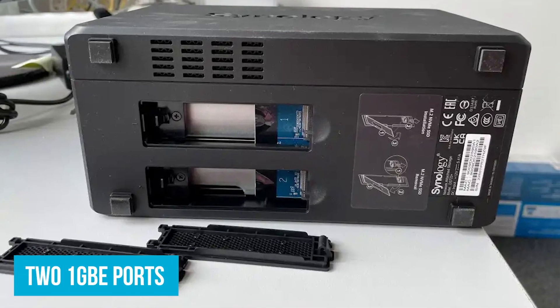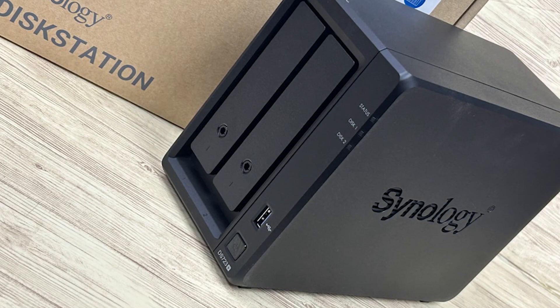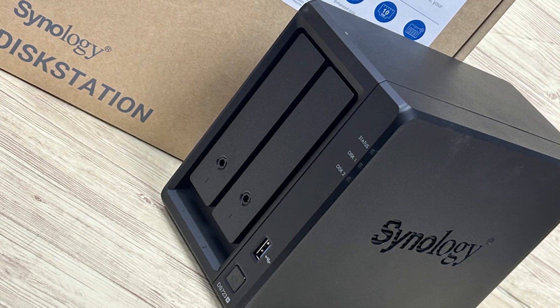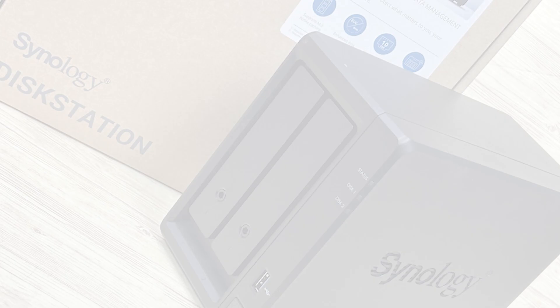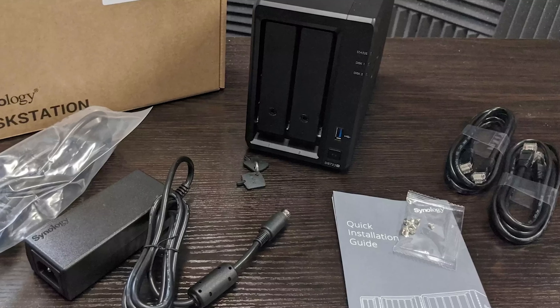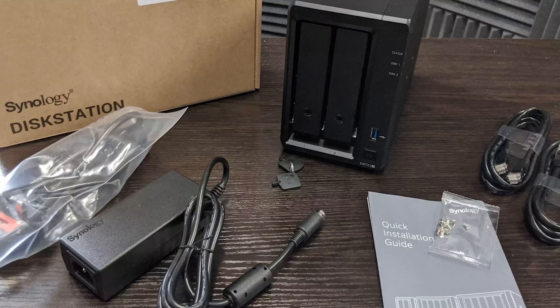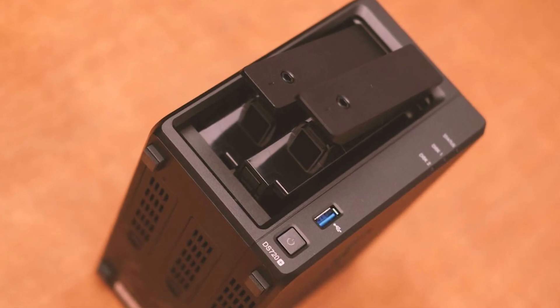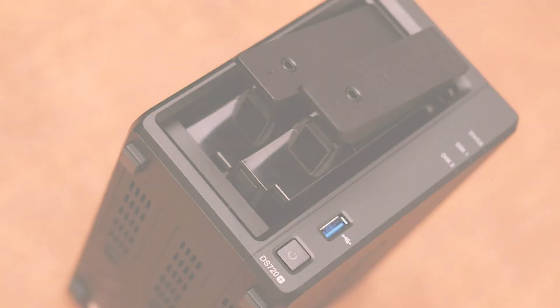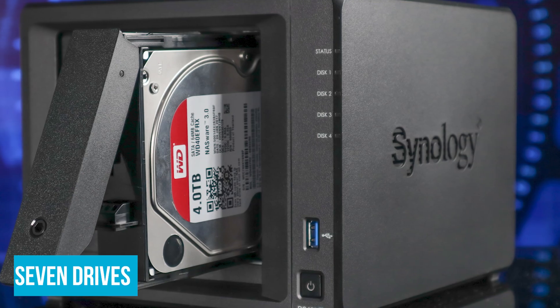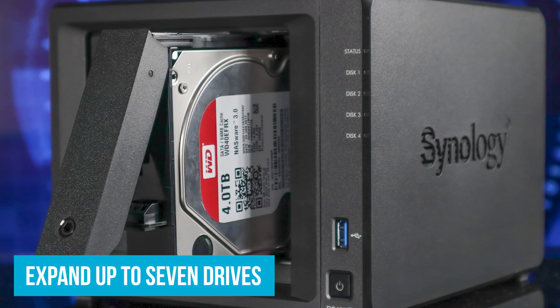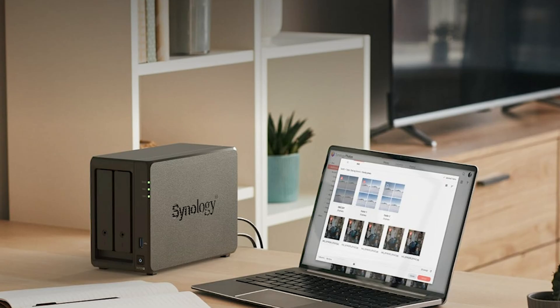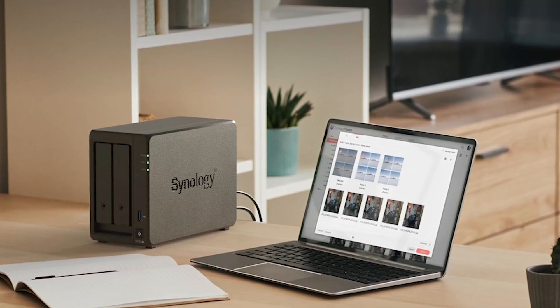Setting up the DS-723 Plus is straightforward. With two 1-Gigabyte Ethernet ports, you can easily integrate it into your home or small office network. If you need more speed later, there's an option for 10-Gigabyte Ethernet connectivity, making it future-proof. Imagine upgrading your internet speed and still having your NAS keep up without needing to replace it. One of the best parts is its expandability. Start with the two drive bays, which are perfect for initial storage needs. As your data grows, you can expand up to seven drives using the DX517 expansion unit. It's like starting with a small closet and having the option to add more space without moving houses.